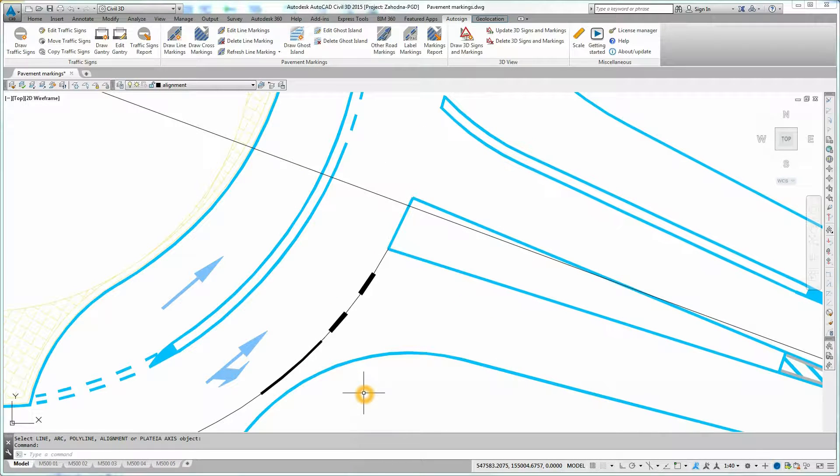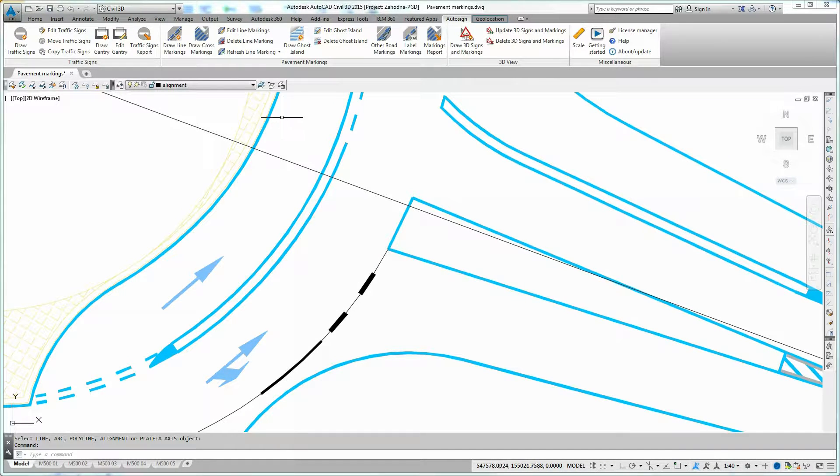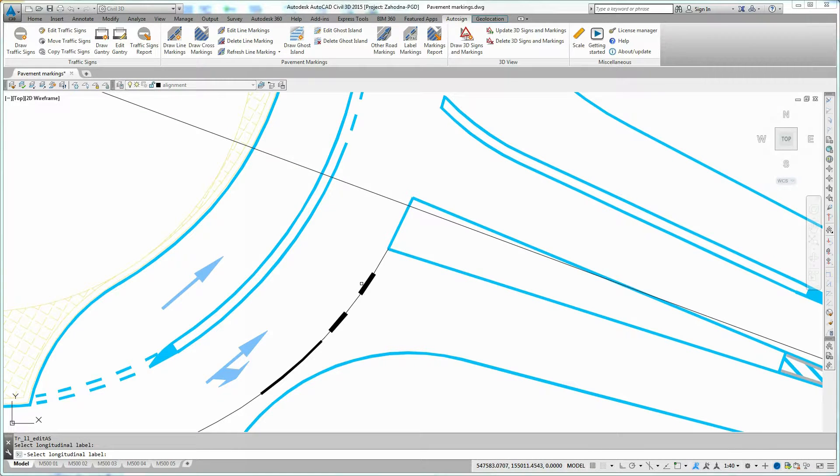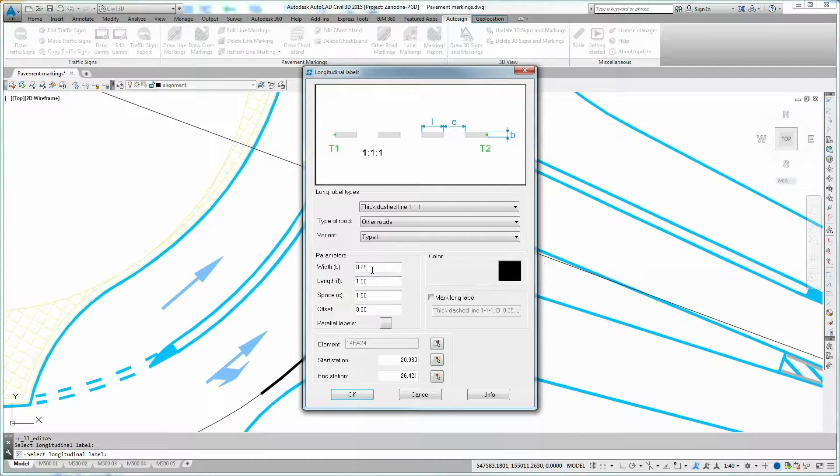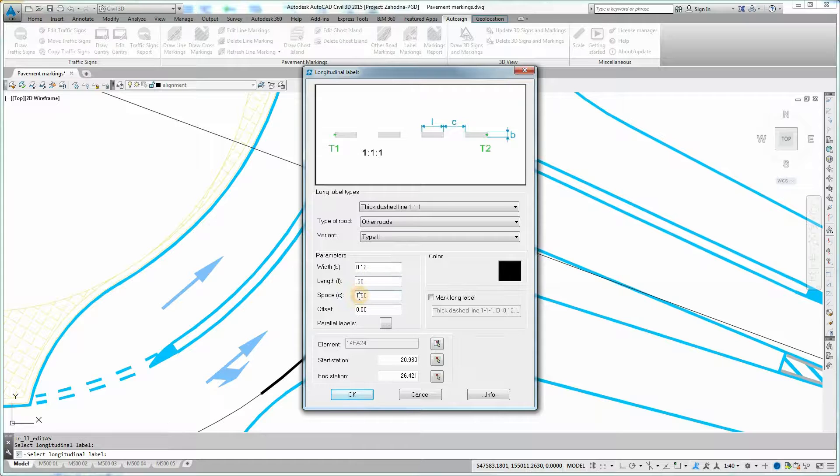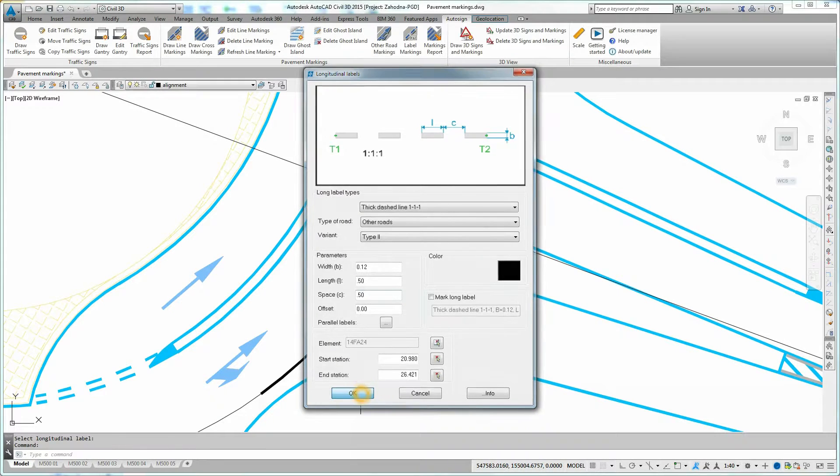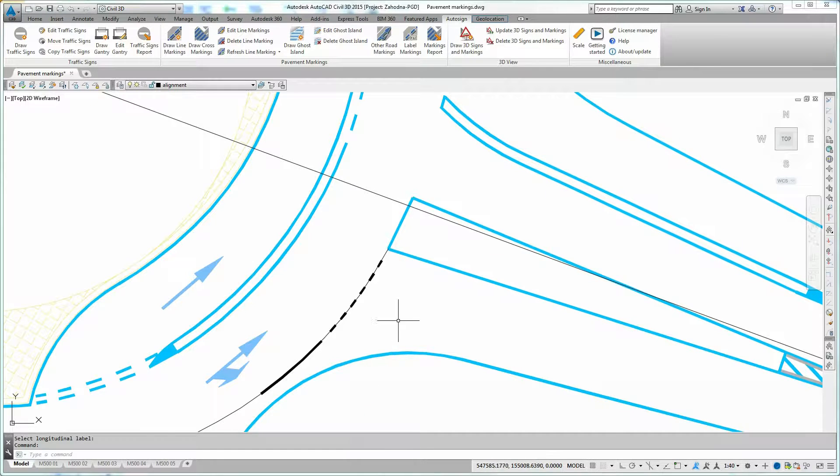To edit line markings, click on Edit Line Markings icon on Auto-Sign Ribbon. Select the line marking you want to edit. Longitudinal Labels dialog box is displayed once again. Change the line marking parameters and confirm changes by clicking OK. You will notice that the line marking is updated in the drawing.